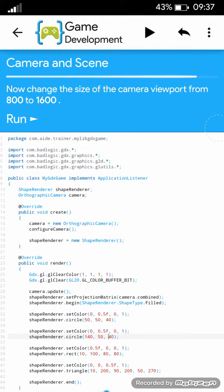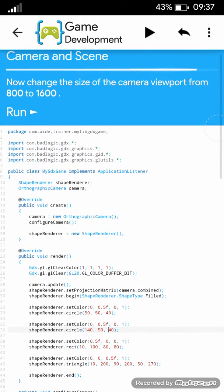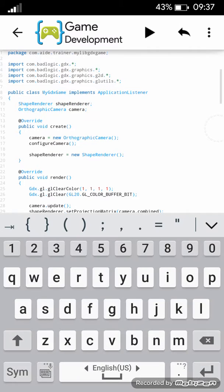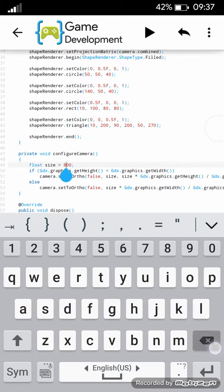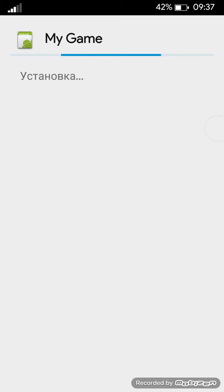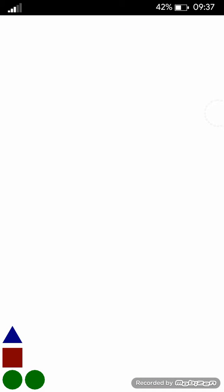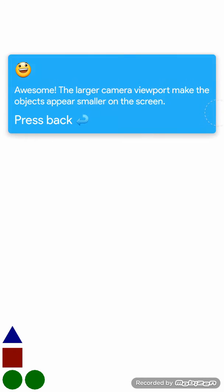Now change the size of the camera viewport from 800 to 1600. The larger camera viewport makes the objects appear smaller on the screen.